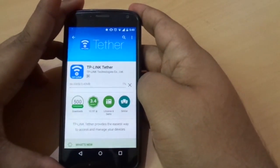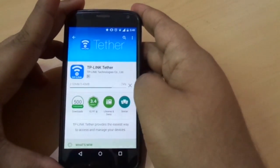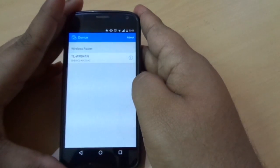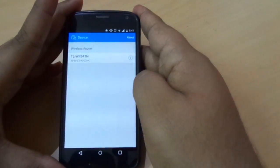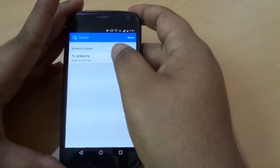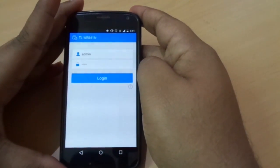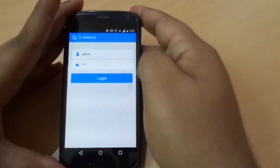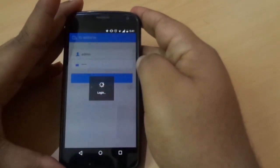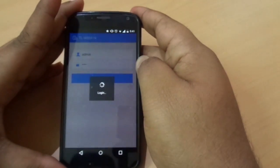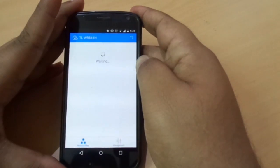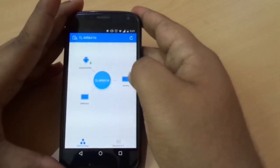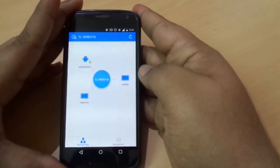Now connect your Wi-Fi and open the app. Your router is automatically detected — login with the default username and password, and you will get a network map which represents all the connected devices to your router.